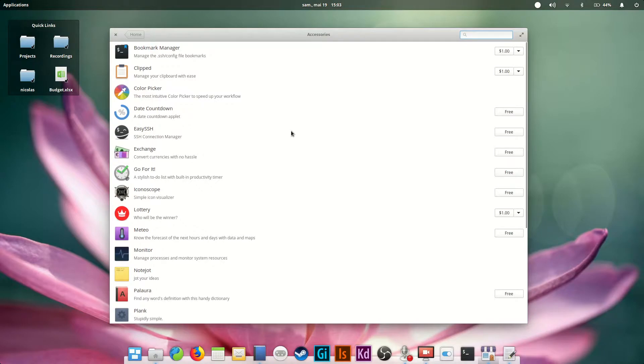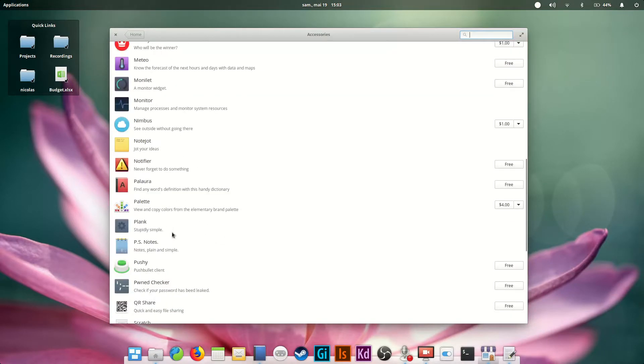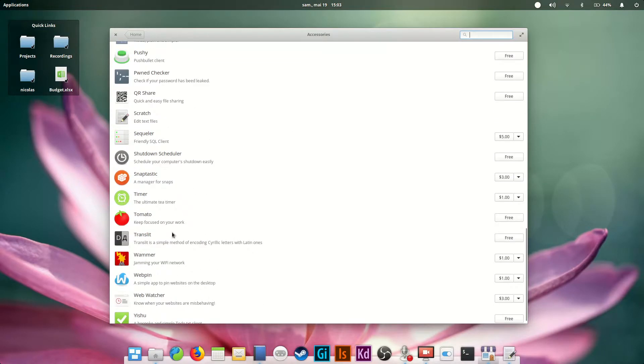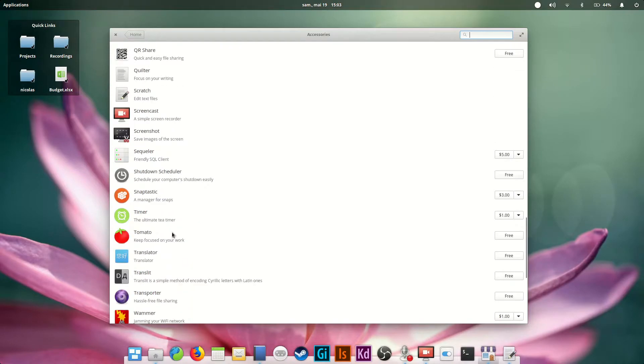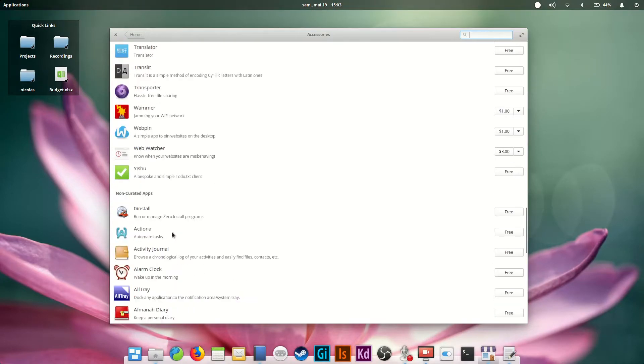Each list will be cut in two. The top part shows curated apps, which are the apps that have been submitted for the App Center specifically. You can expect these apps to have the elementary OS look and feel and be pretty simple to use. The second part is non-curated apps, it's everything else from the repositories.